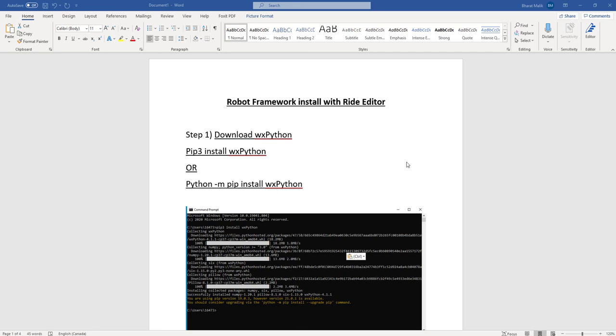So step one, we have to download WX Python, and for that I have provided you the command over here: pip3 install WX Python. It can be pip3 or any version of Python. If you're on Python 2.7 or any version, you can use your pip accordingly. But in this case, in my system I have Python 3, so I'm using pip3.